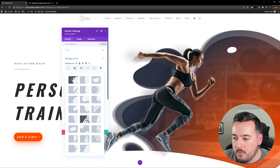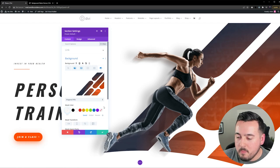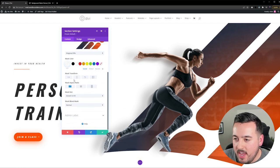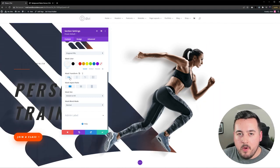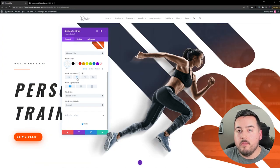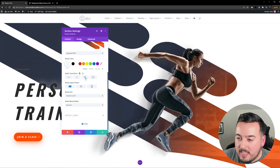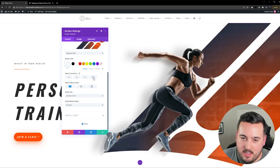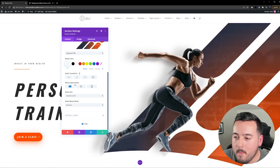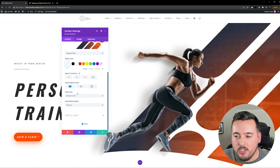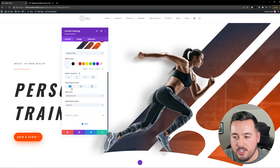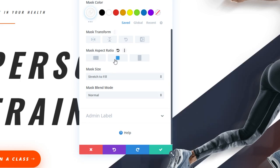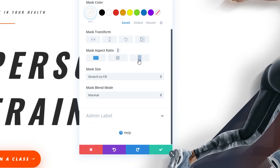So for this example, I'll choose Diagonal Pills. I'll scroll down to Mask Transform, and just with these buttons, I could flip horizontally, I could flip vertically, I could rotate the mask, and I could even invert the mask. Now, down here under Mask Aspect Ratio, I can choose the different orientations. We have Landscape enabled right now, we also have Square, and we have Portrait, and that will help better fit each element.